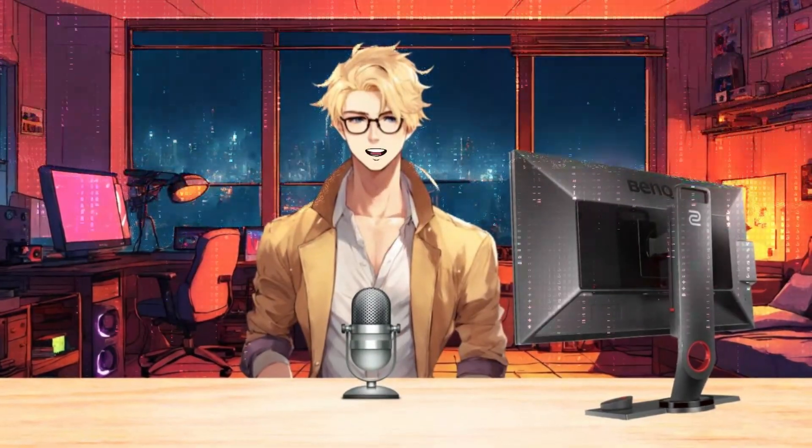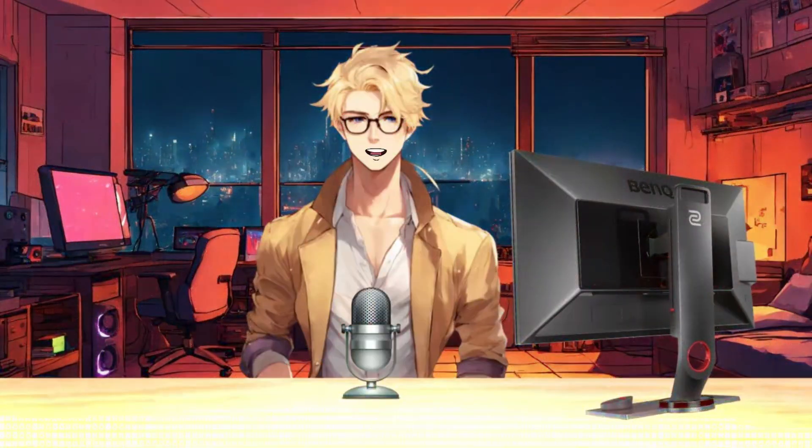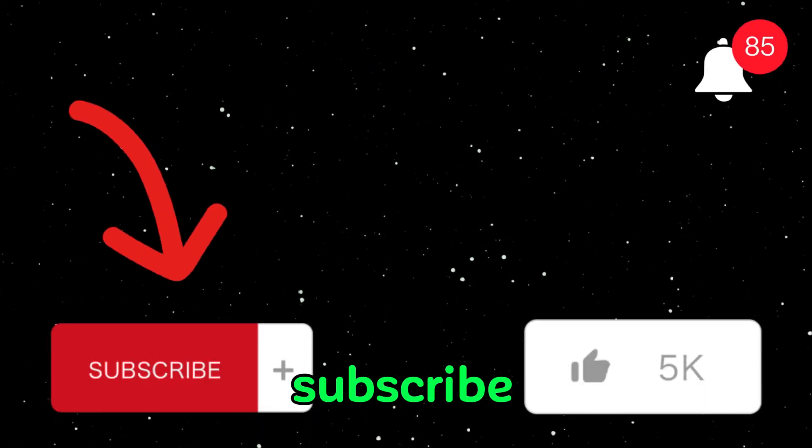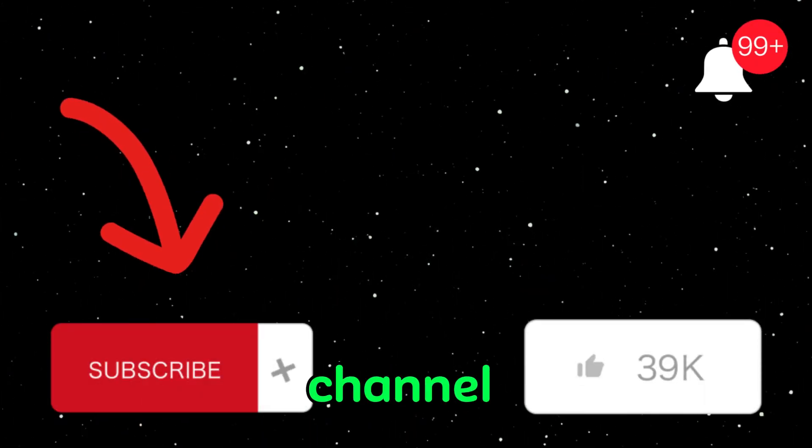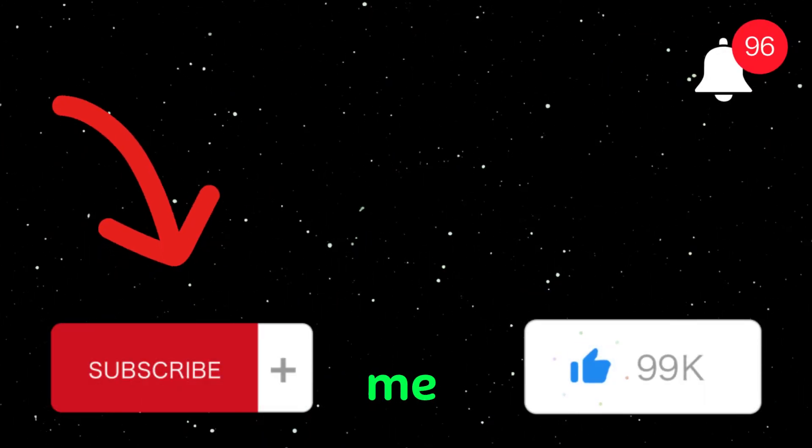Without further ado, let's dive right in. But before that, please subscribe and like the channel to support me.